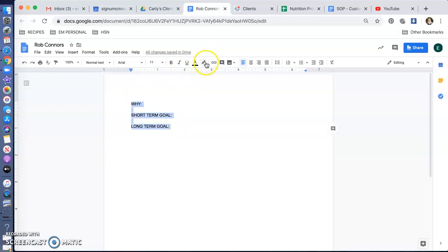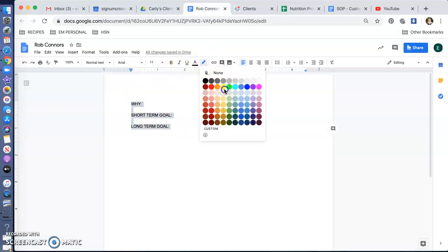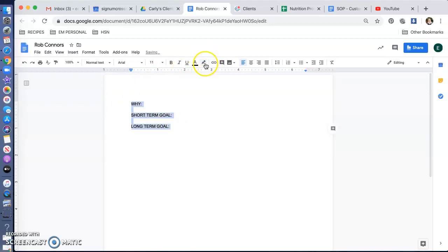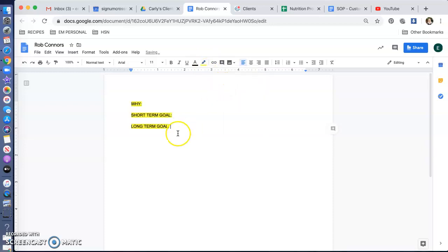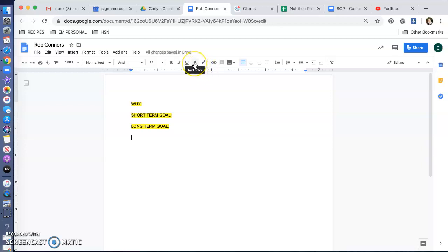I like to highlight these in yellow and leave them at the very top always and revisit each time I see them. Is this still your why? Is this still your goal? Why is it important?